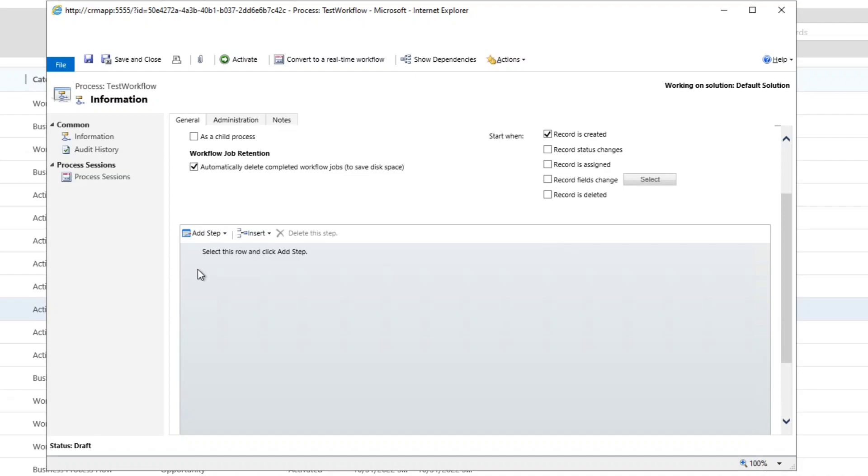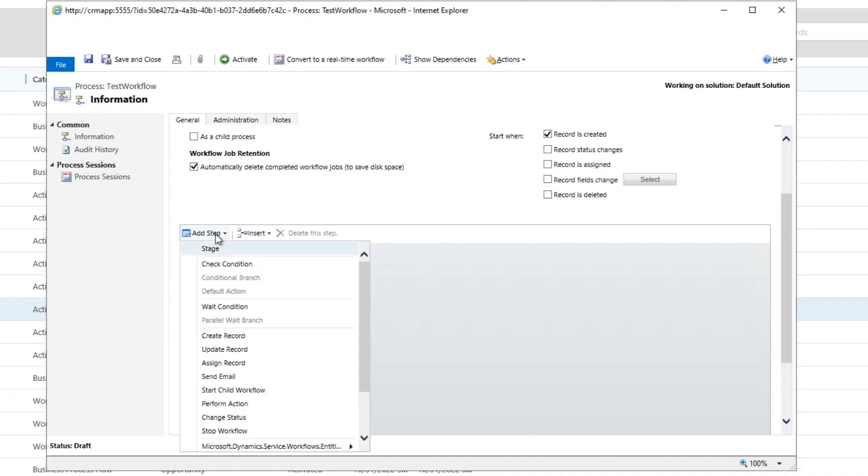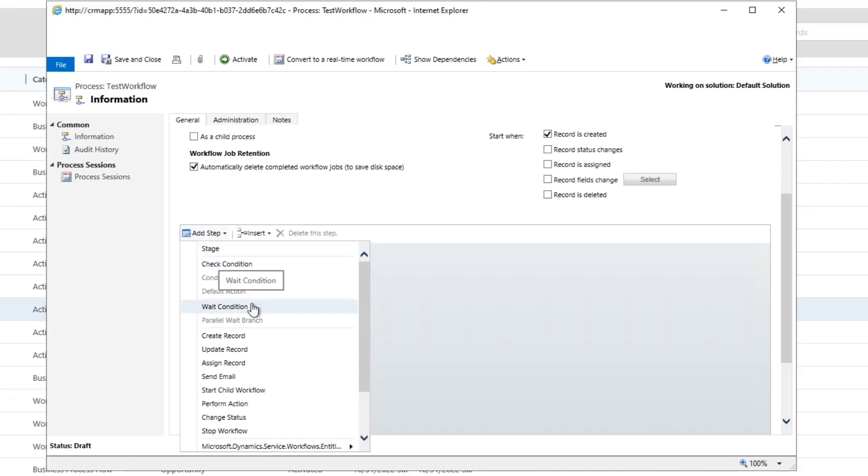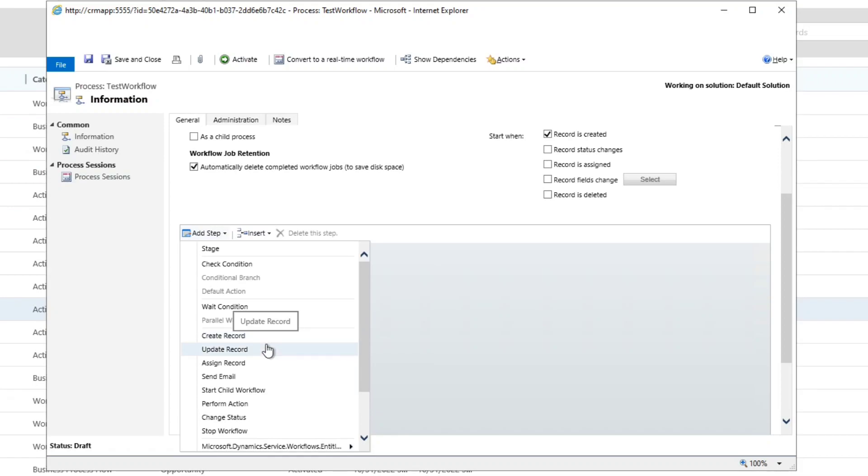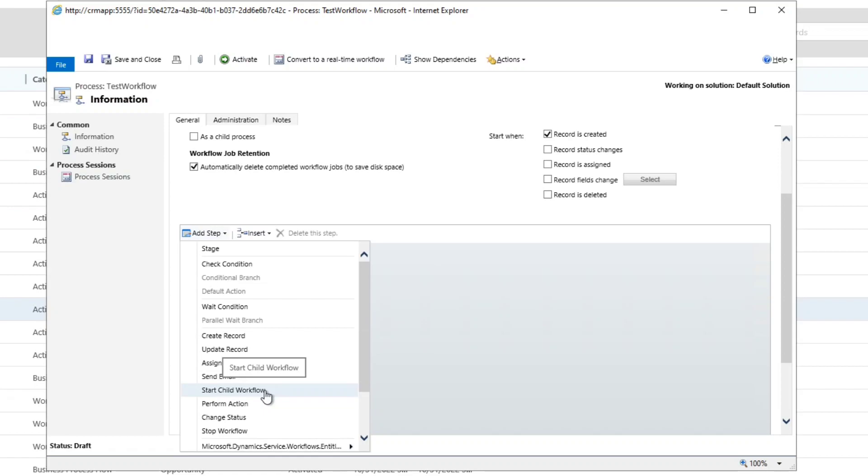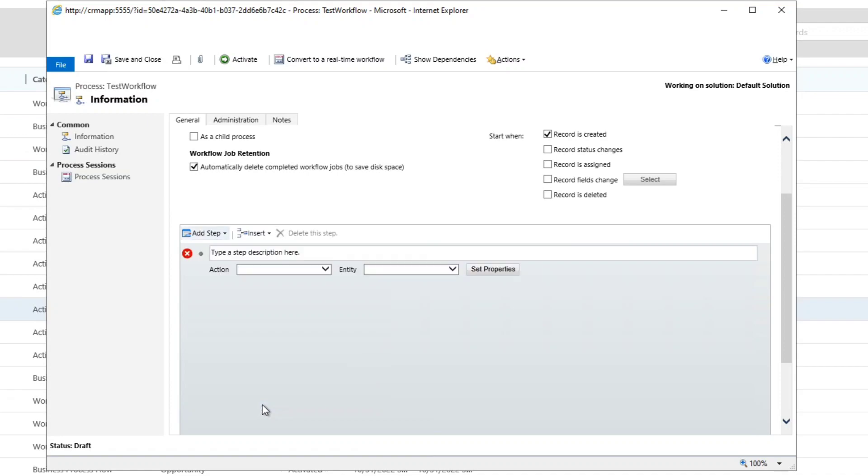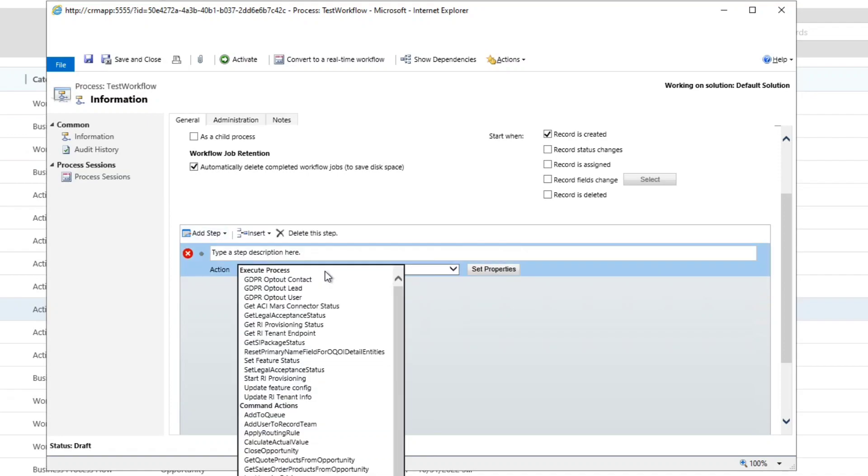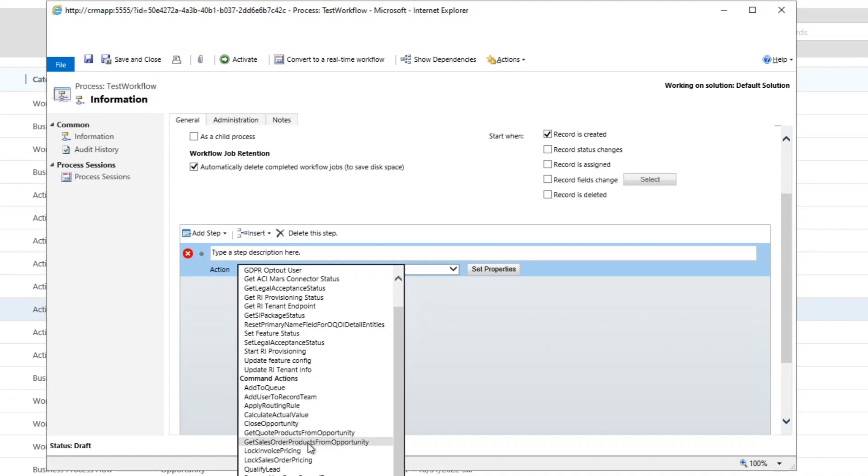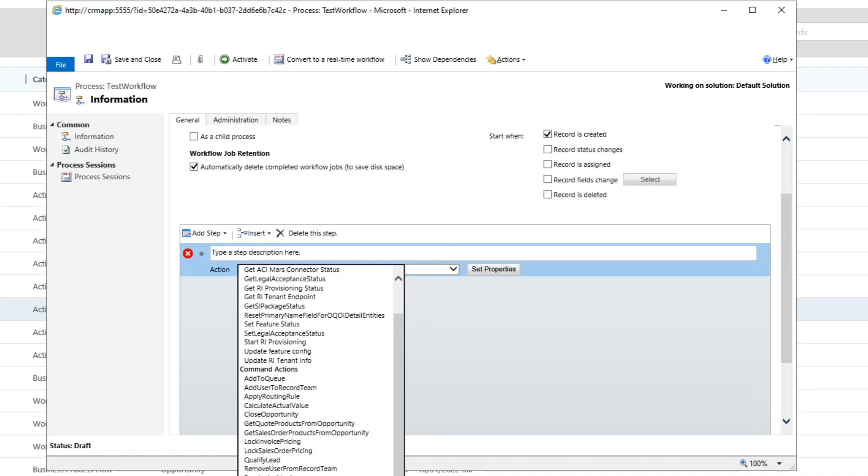After that, whenever an event that you have selected is triggered, we will execute multiple steps or a single step. For example, you can check condition, you can add stages, you can make it in a wait condition, you can create another record in the same entity or another entity, you can update the record, you can assign the record, you can send email, you can start child workflow, you can perform action.